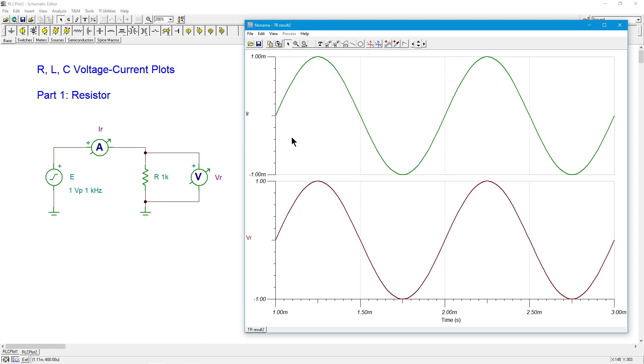All right, so they are two different curves. So here is the current in the resistor. You can see that's peaking out at one milliamp. Here is the voltage across the resistor, one volt.